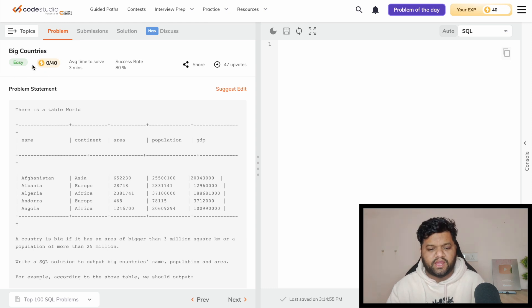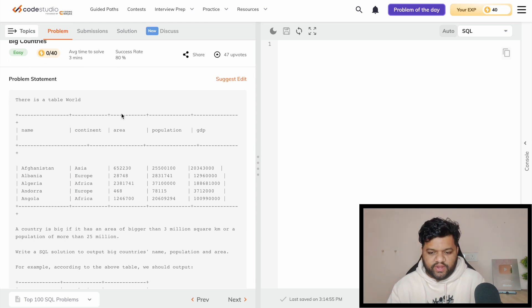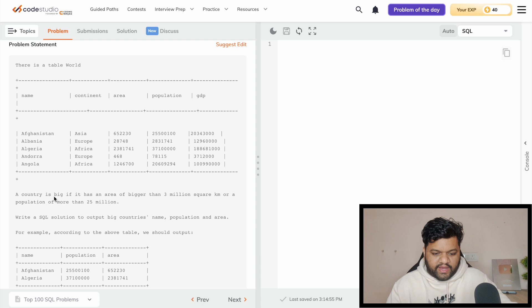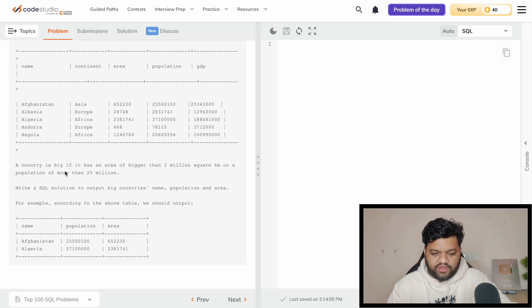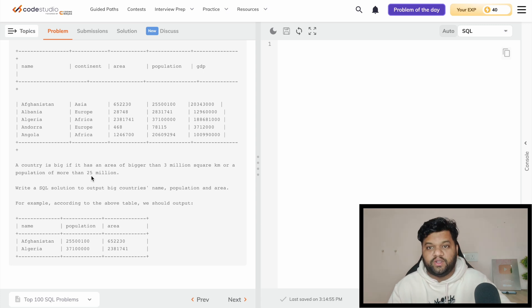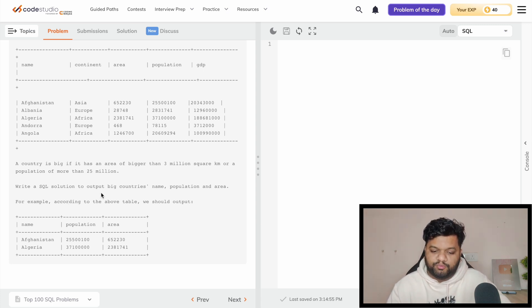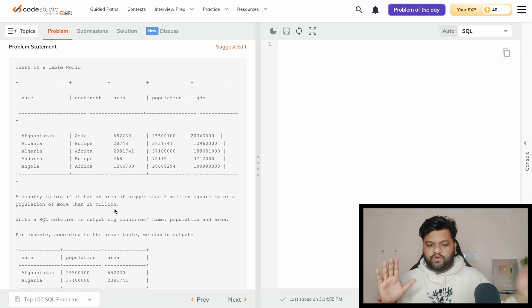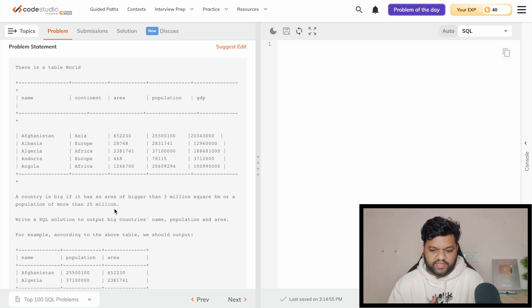So this is our first question, which is in the easy category and the name is 'Big Countries.' We have a table named 'world' with almost five columns: the country name, continent, area in square kilometers, population, and GDP. As per the problem statement, a country is big if it has an area of greater than 3 million square kilometers or a population of more than 25 million. We need to write a SQL query to output the big countries' name, population, and area. This is a beginner-level question to practice filter-related conditions.